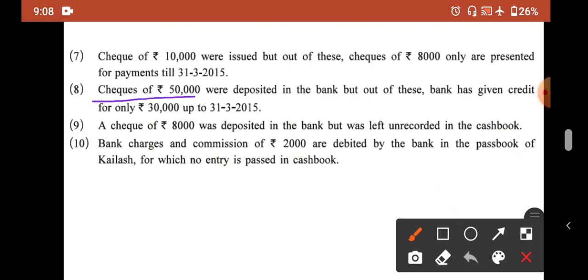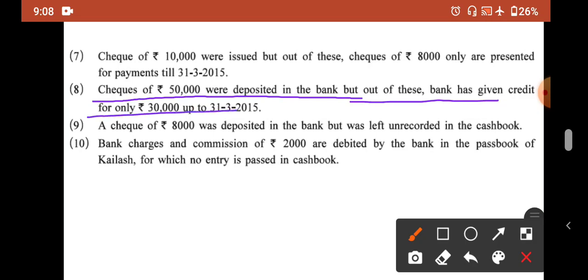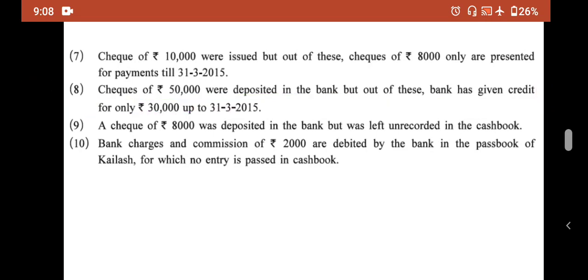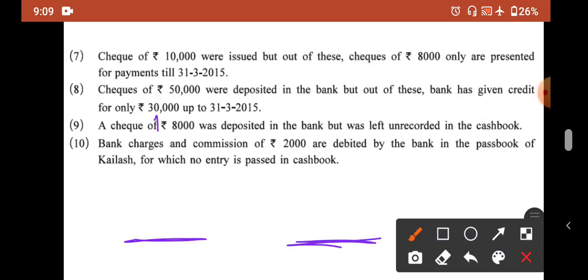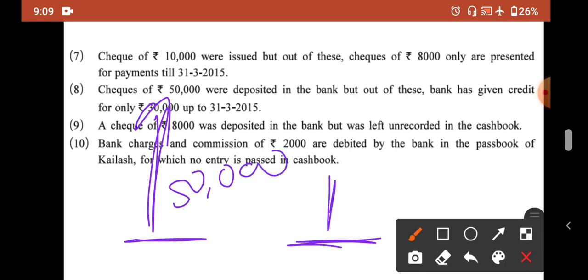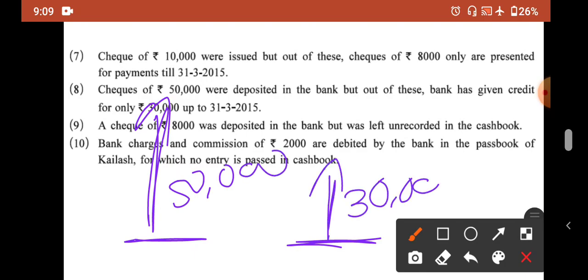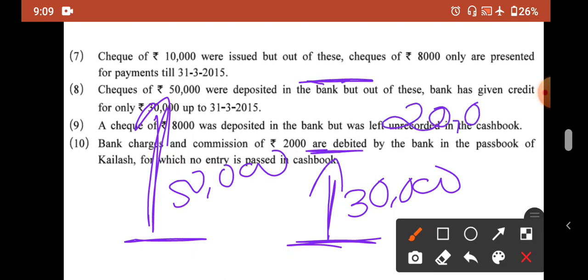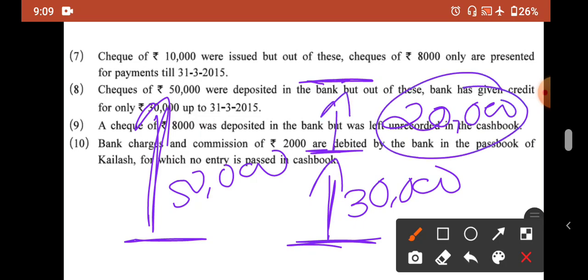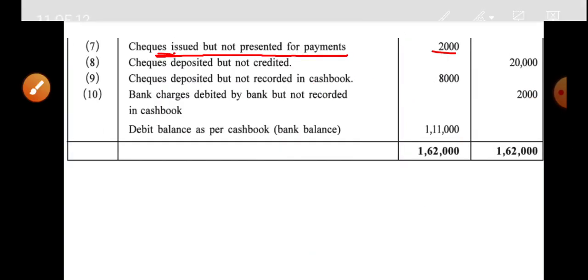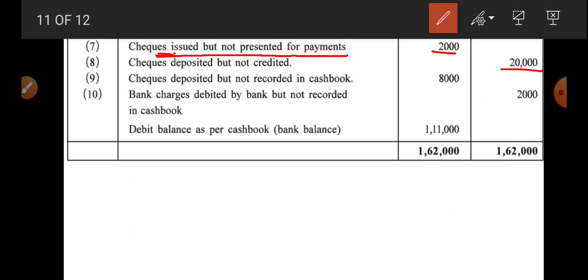Eighth transaction: checks of 50,000 were deposited in the bank, but out of this the bank has given credit for only 30,000. So the gap of 20,000 still needs to be filled. We add 20,000 to the pass book — add karne ka matlab credit karna. Entry: 20,000 credit — checks deposited but not credited.